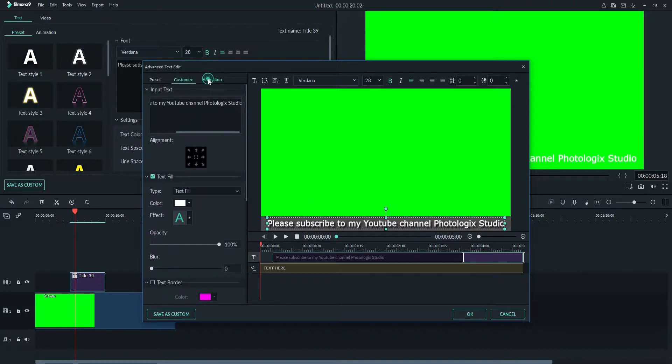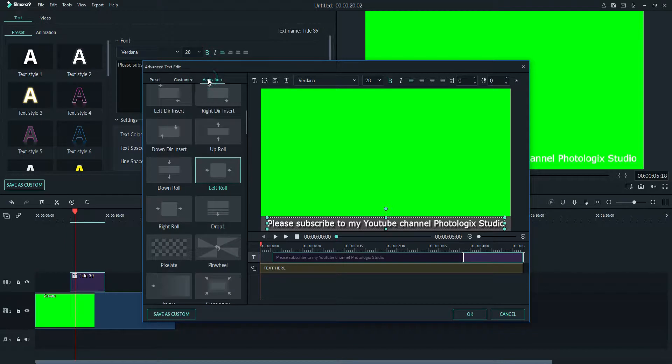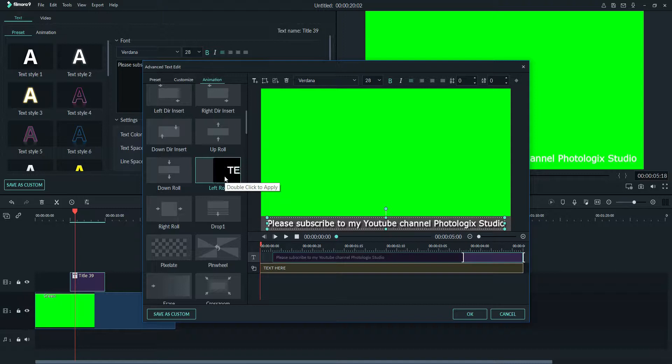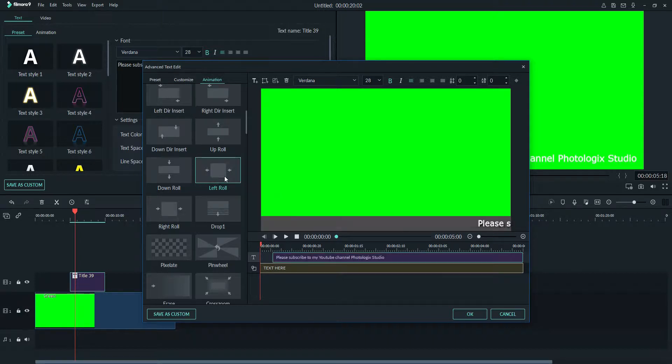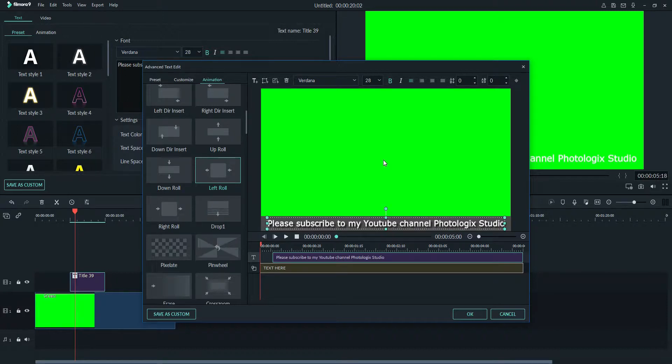I will go to the animation section and choose left roll. That's how I want my text to scroll in and then go out from the screen. I will double click this one and that's how it's gonna look like. The speed is fast now but when we put it in a video it won't show that much fast.